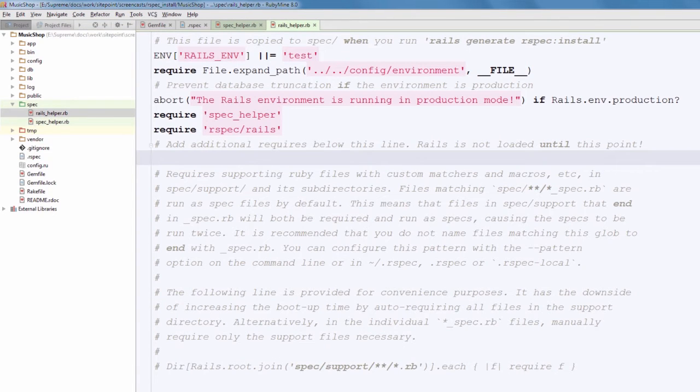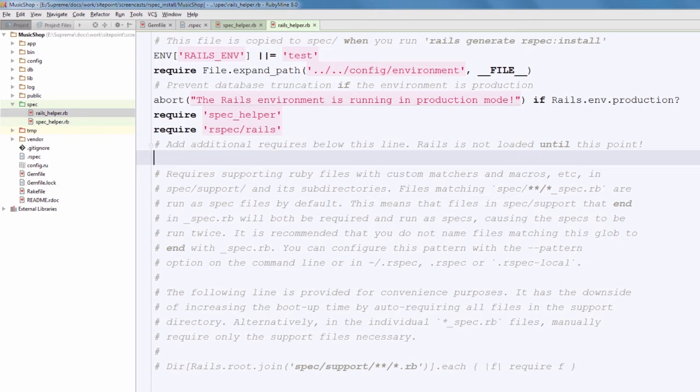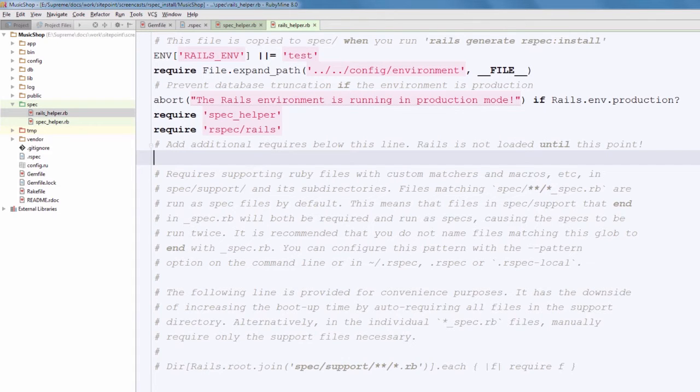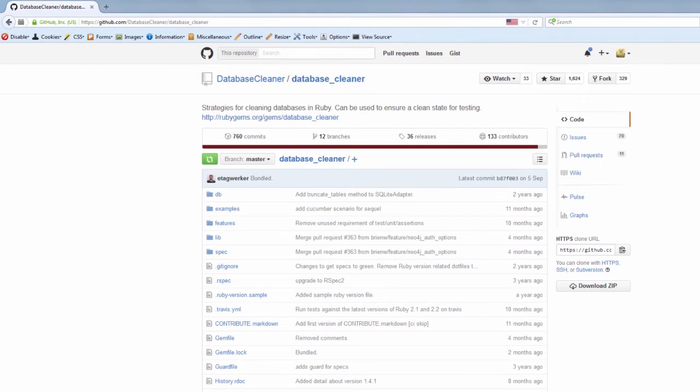Okay, now you can also open rails_helper.rb file, and note that this file is not required by default anywhere, and you should load it only for test cases that are related to Rails specific stuff.